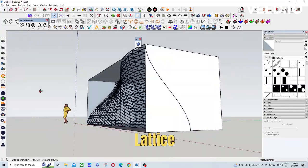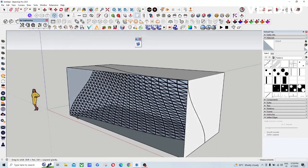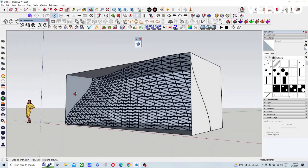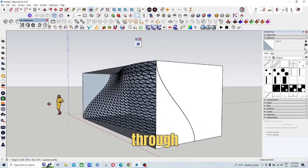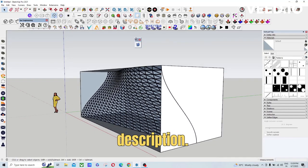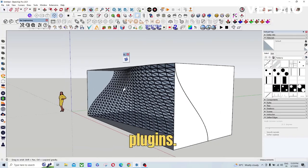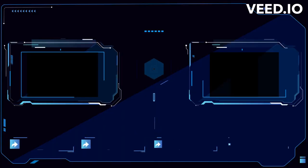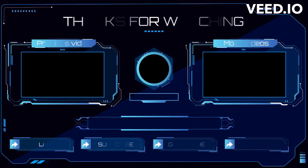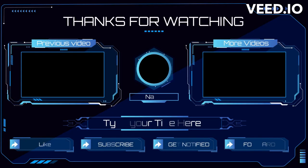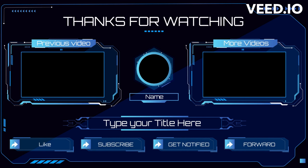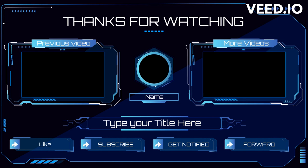So guys, you can download through the link in the description. Here I have used two plugins: first one is Bezier Surface, second one is Lattice Maker. Both are free. So if you really like my content, please subscribe, share, and like. Thanks for watching guys, thank you.